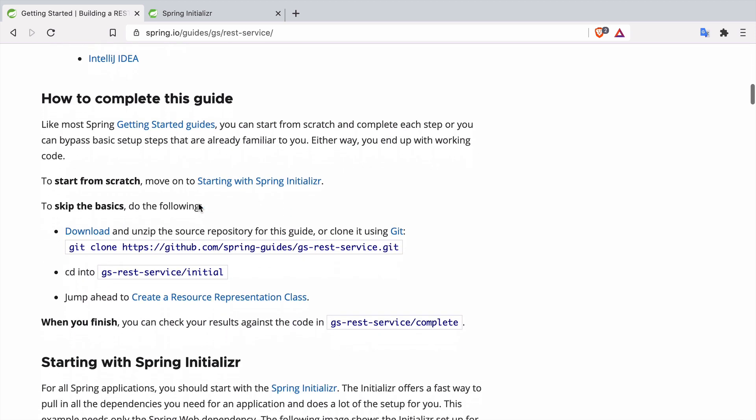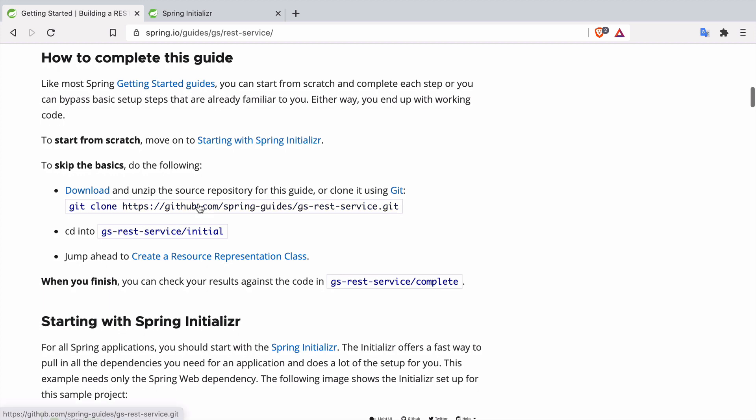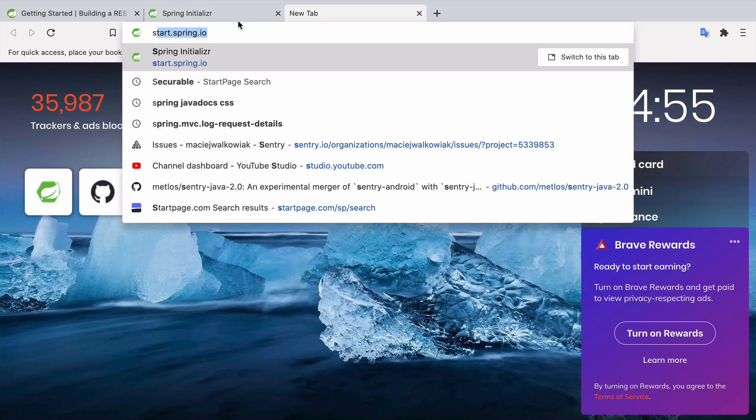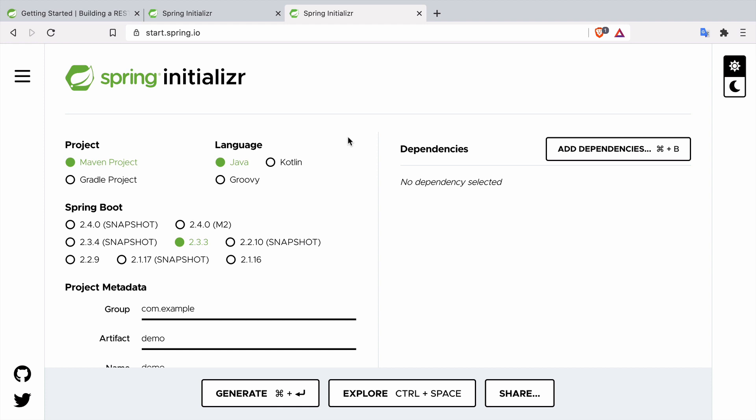Whenever we start a new Spring application we usually go to the website called Spring Initializer at start.spring.io. There is a bunch of options here that at first may be a little bit overwhelming, so I will quickly go through each one of them so that you know what we are exactly doing.